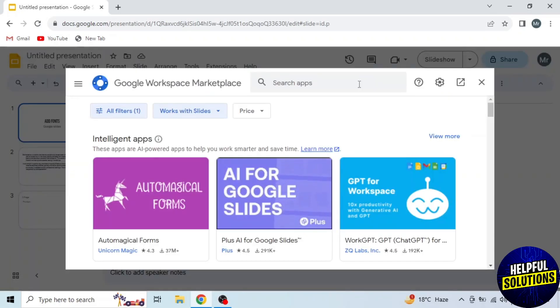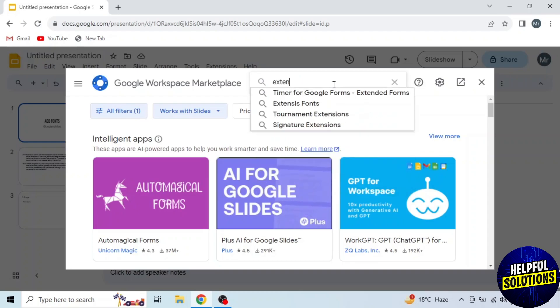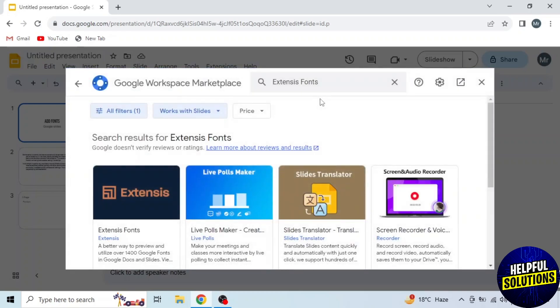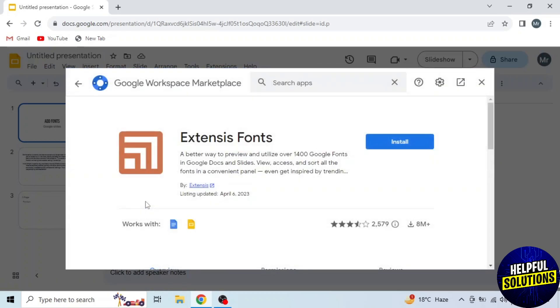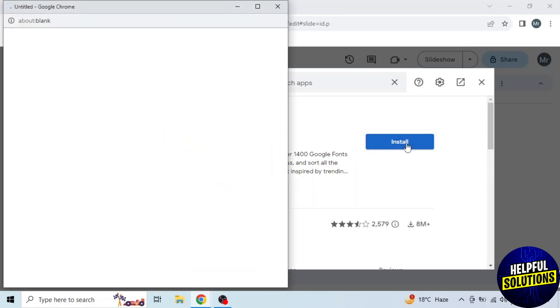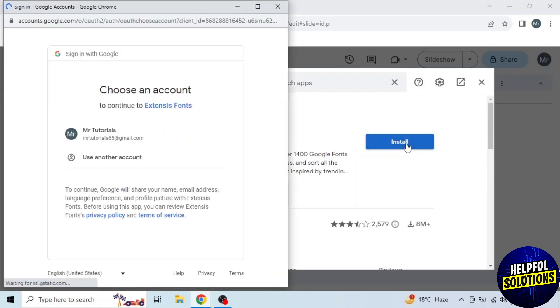Now search for the extension here. The extension is Extensis Fonts. This is the extension. Click on it and then click Install. Follow the simple procedure to install.